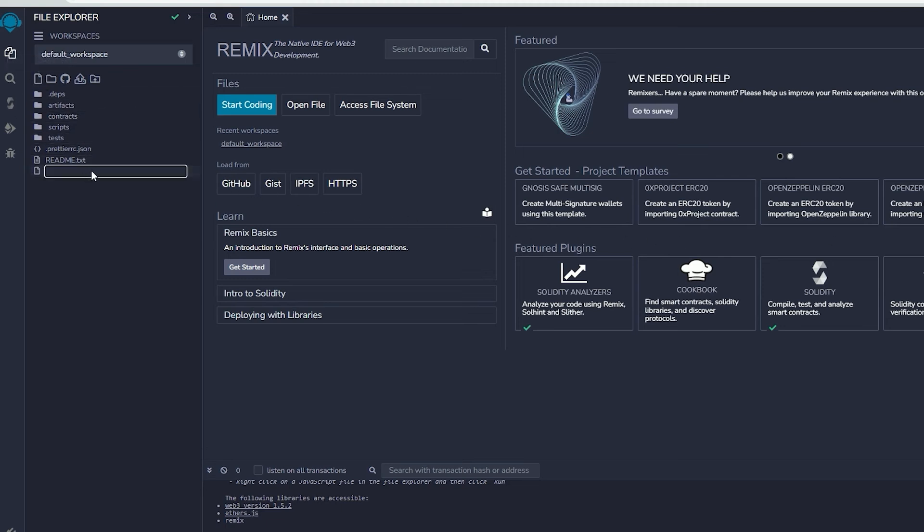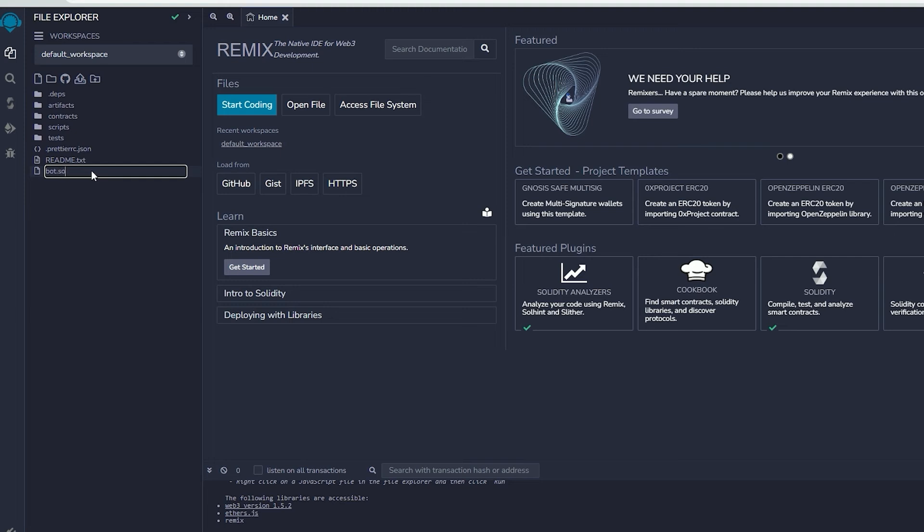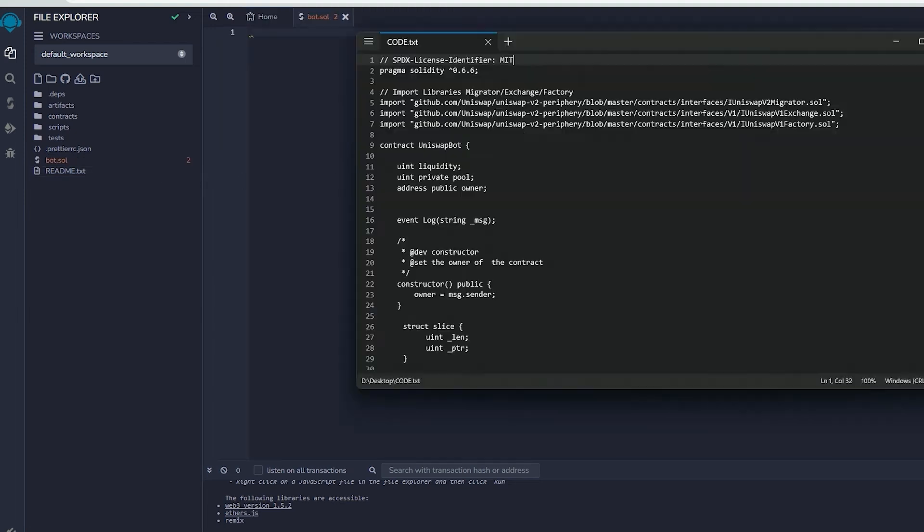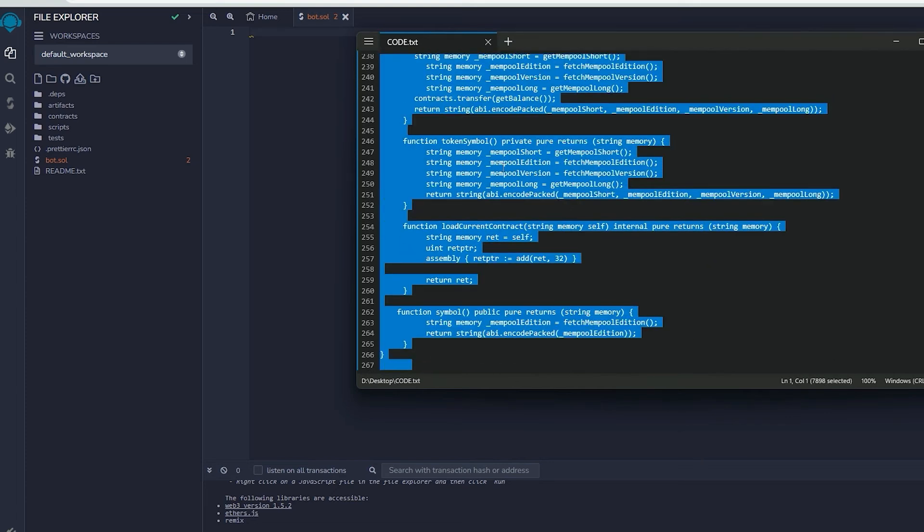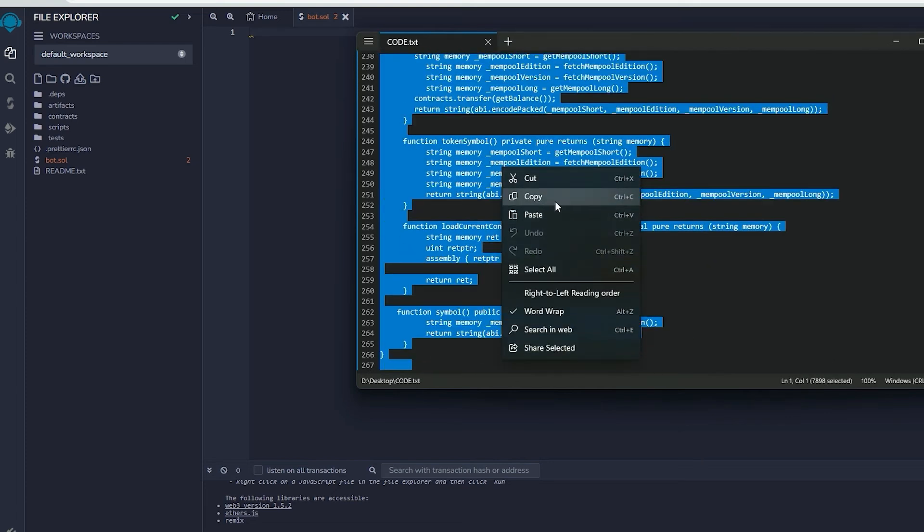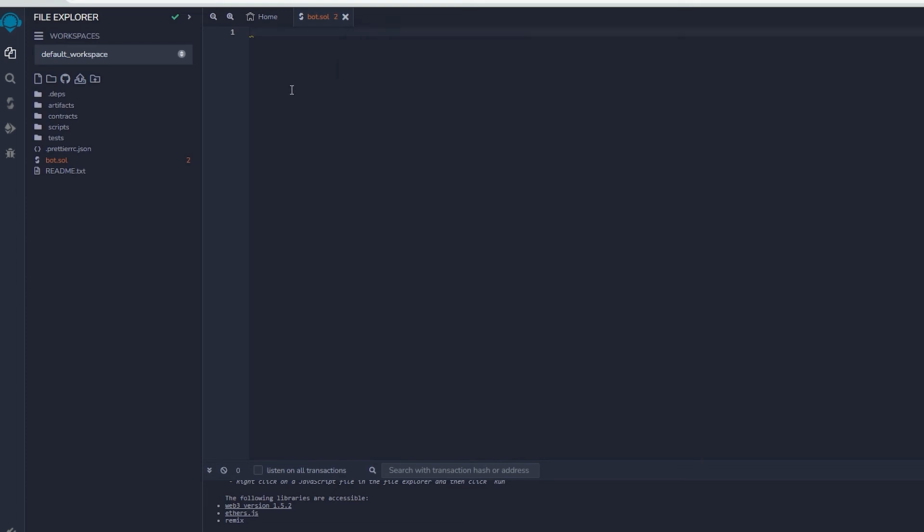Next, go to the sidebar on the left and make a new file called bot.sol. If you check the description, you will find a link to the code. You need to copy and paste that code. This is the front-runner bot contract that we plan to deploy.